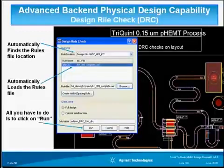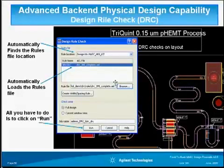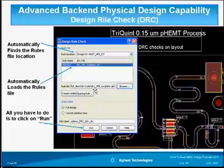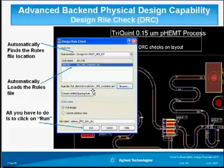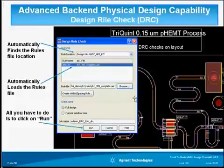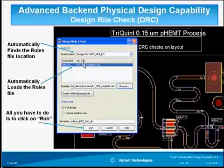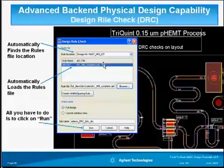You can find all the errors and their exact XY location coordinates, and even sort the errors by name or location to help you fix them. Once you invoke the DRC tool from the tools menu, all you have to do is load the rules file as shown here and push run. That's all you have to do.